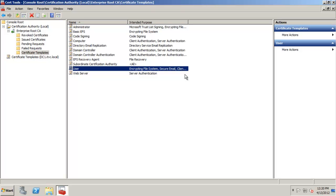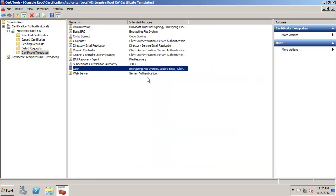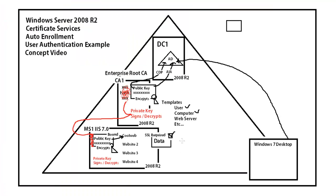We're going to have to do some modifications for this to be automatic — for auto-enrollment. This default user certificate template, by default, won't work for building a certificate from. I'll need to build a new template to support auto-enrollment, and we'll talk about that more later. We're going to use the CA's user template as a base to create a new user template so we can automatically enroll that to the client.